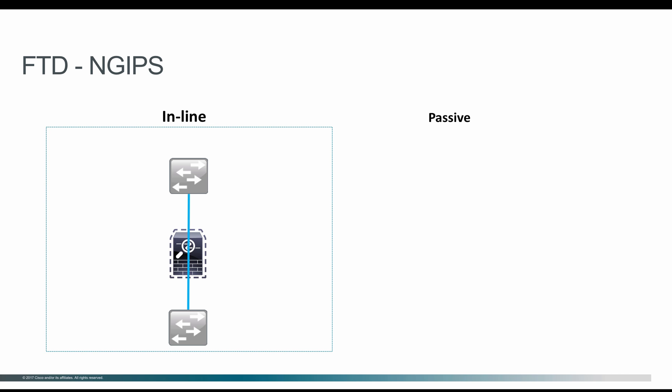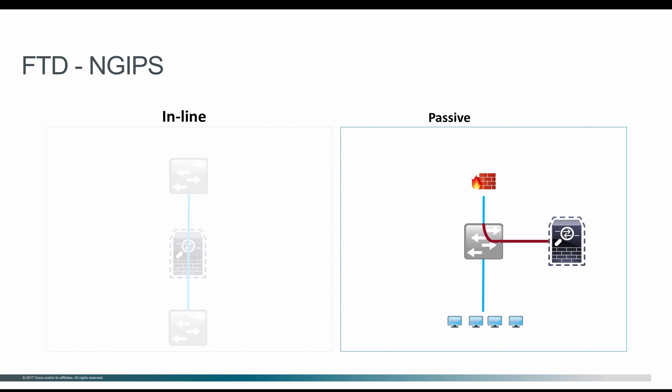When you deploy the FTD in passive mode, it's not going to be inline with the traffic. It sits parallel to the switch, and on the switch you configure SPAN to take a copy of the traffic you want to inspect and send that copy to the FTD, where the FTD acts like an IDS and inspects all the traffic.